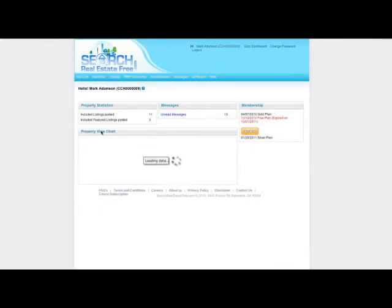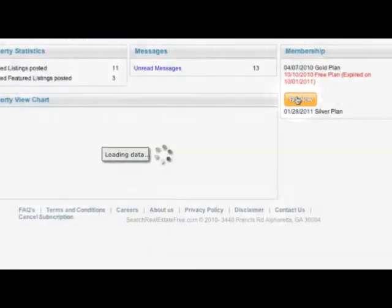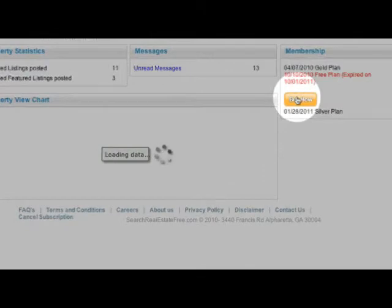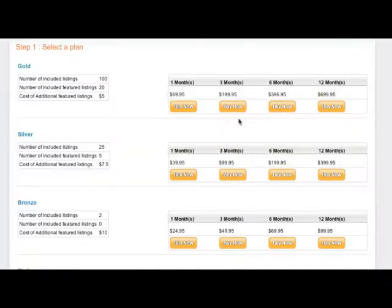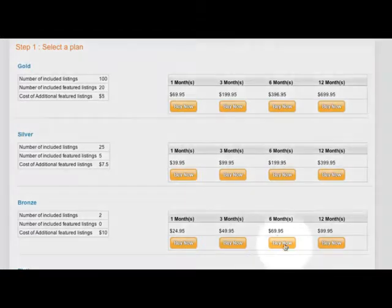To purchase a new listing plan, simply click the Buy Now button. Select the plan you want to purchase and click the associated Buy Now button. For this video, I will purchase a bronze package.